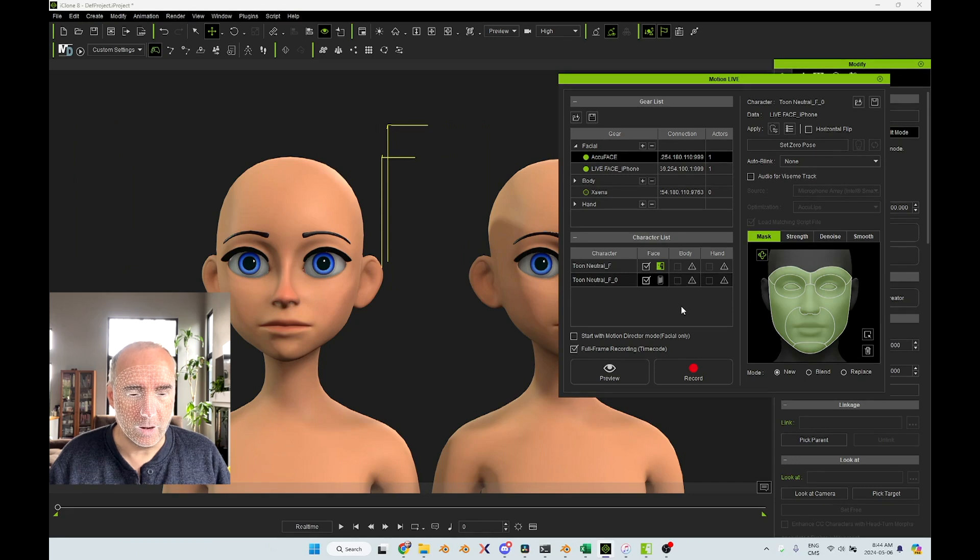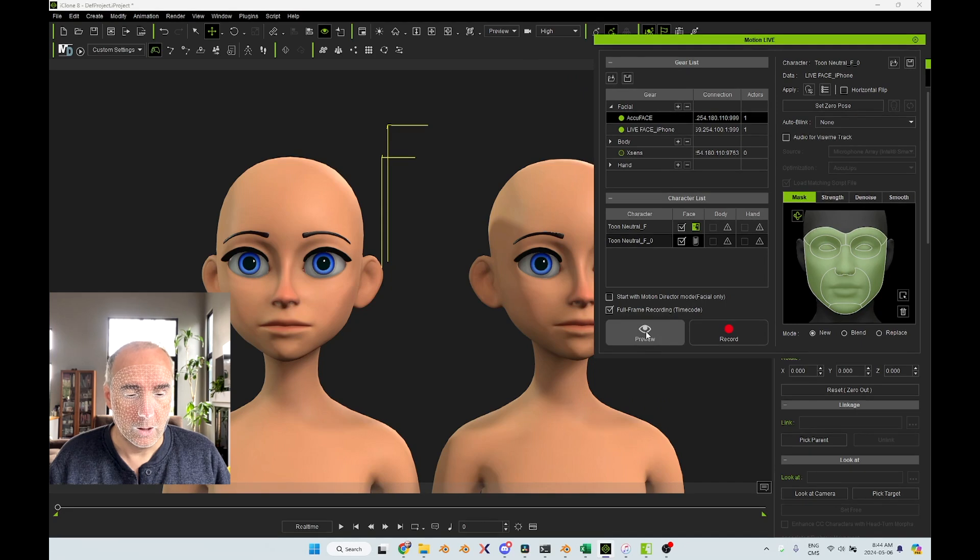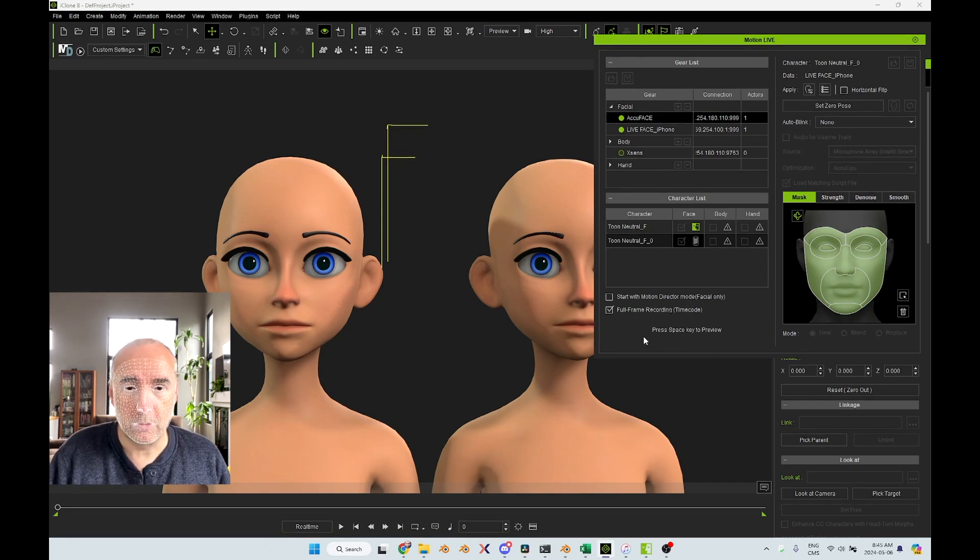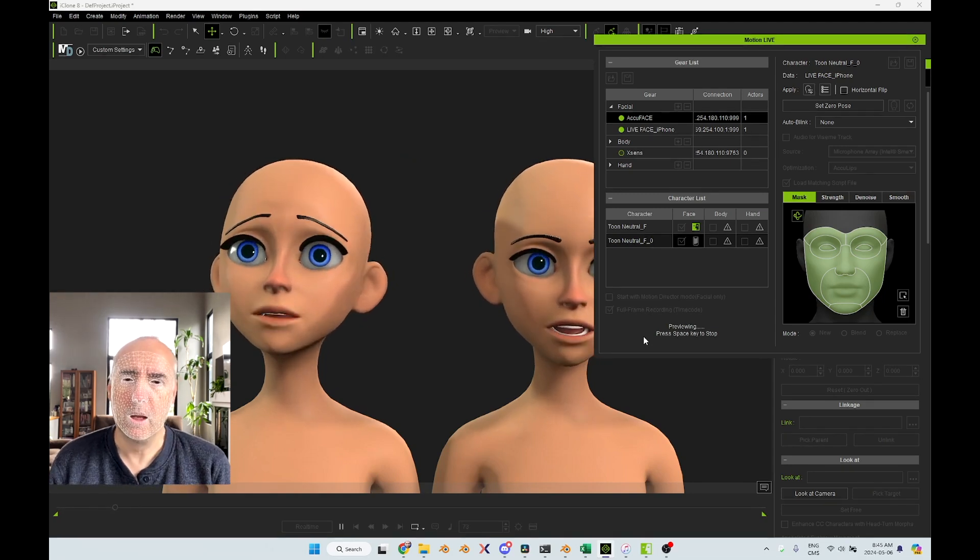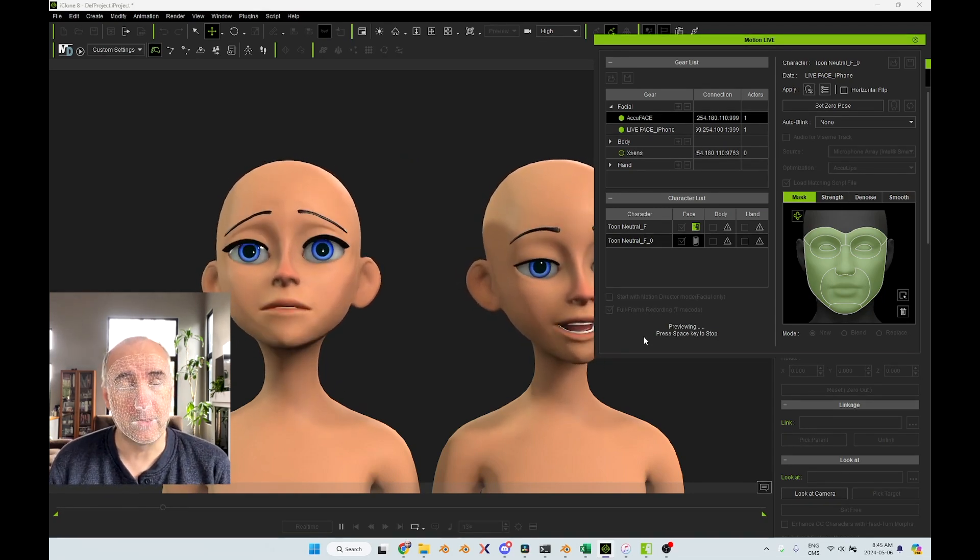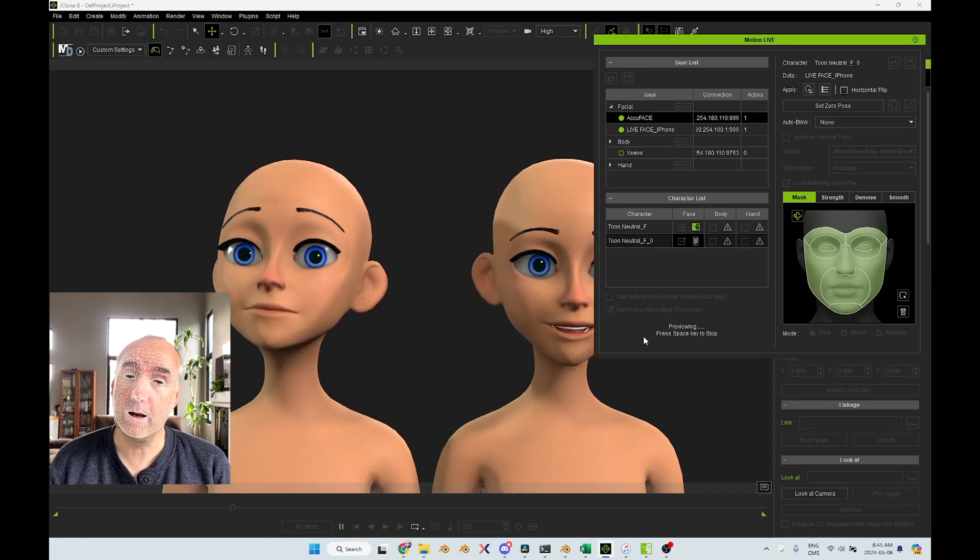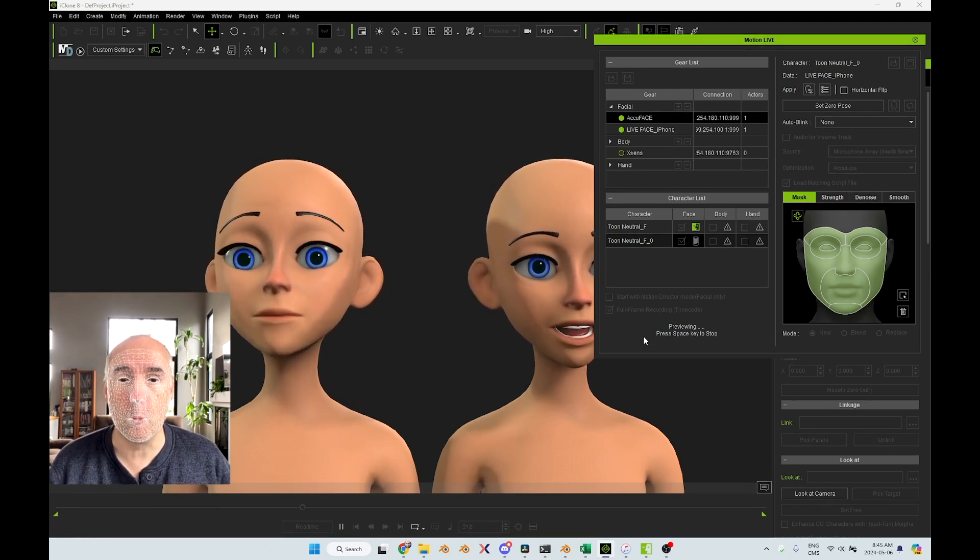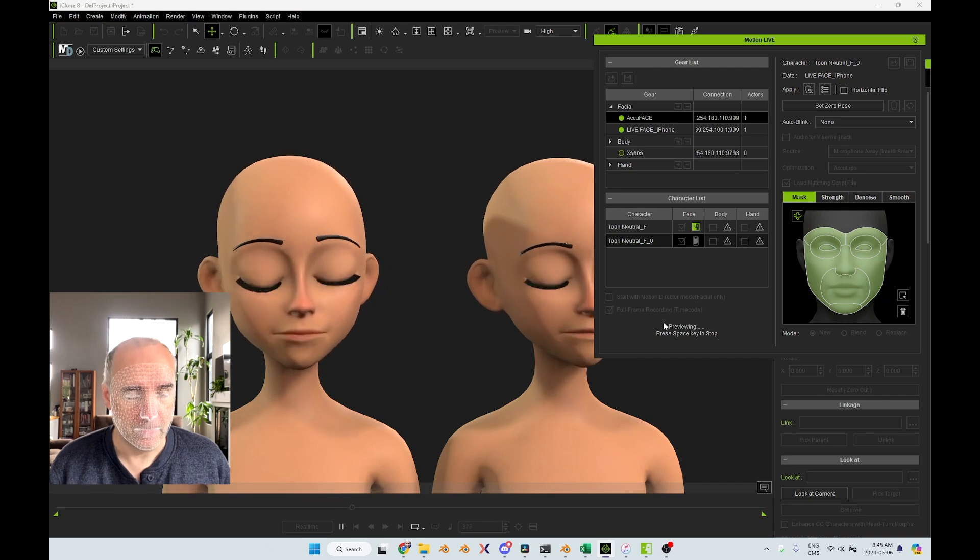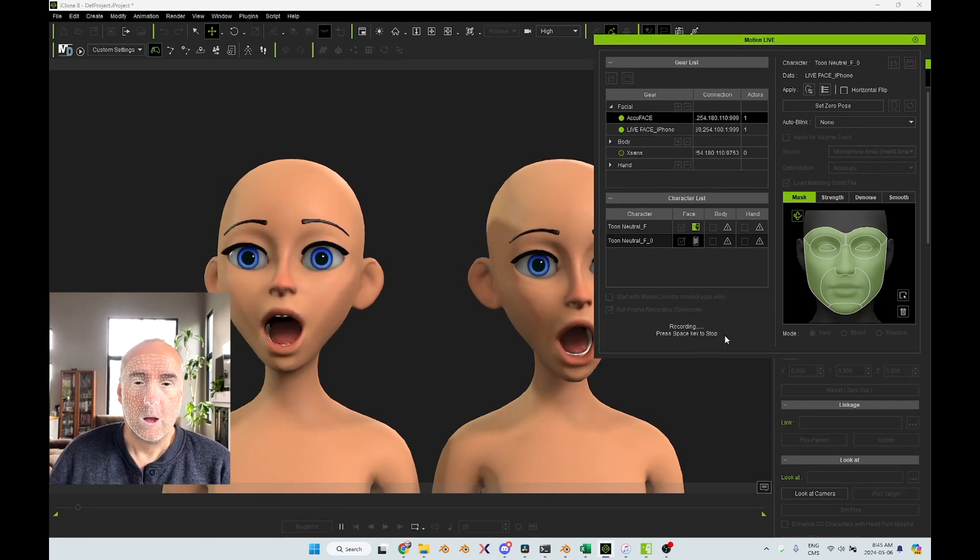So now they're good to go. I will record both at the same time so we can see the difference, how well it works. So we can preview first. I'm going to click on preview and you press space bar to preview. So now I'm doing both at the same time. One is with AccuFace and the other one is with Live Face. Okay, so now let's see if I record how it's going to work. So I will stop the preview and I will press on record.